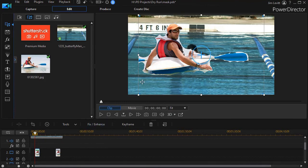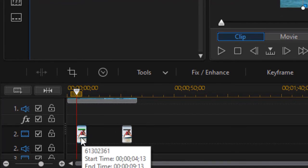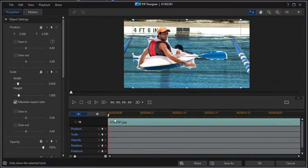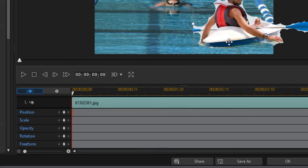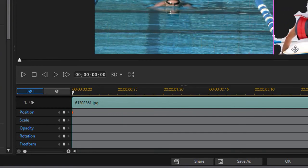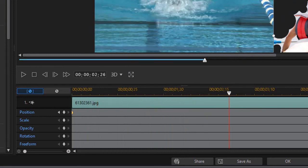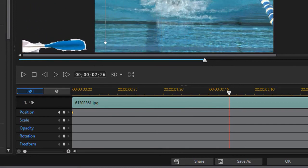If I want the boat to actually move across the video, with the image selected I'll double-click to get into my PIP Designer. In the first frame I'm going to set a position value and move it off the screen to the right. Then I'll go in a number of frames or seconds and drag it off the screen to the left — that sets the second keyframe.